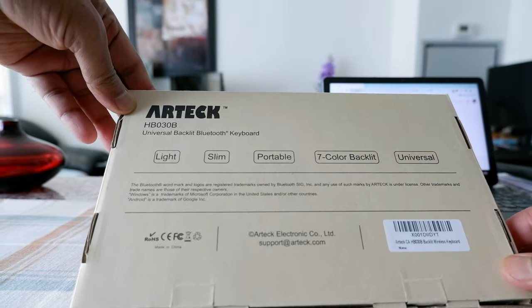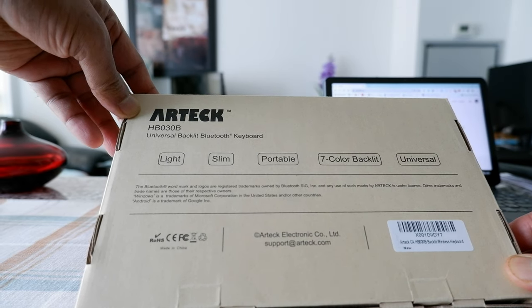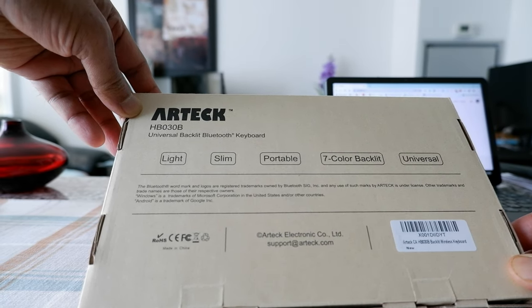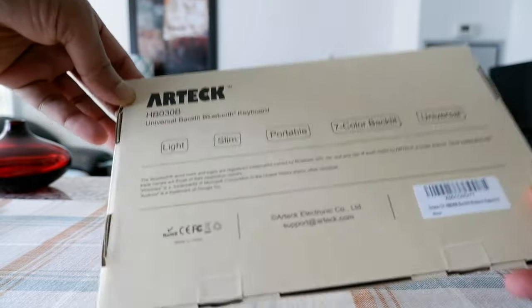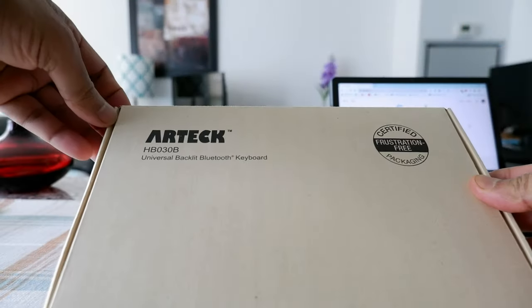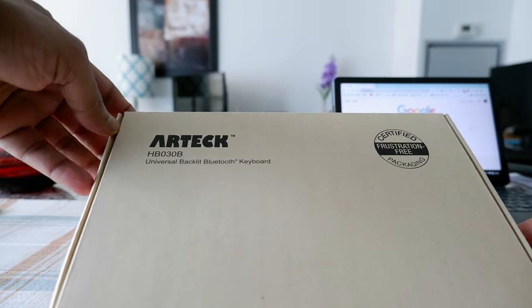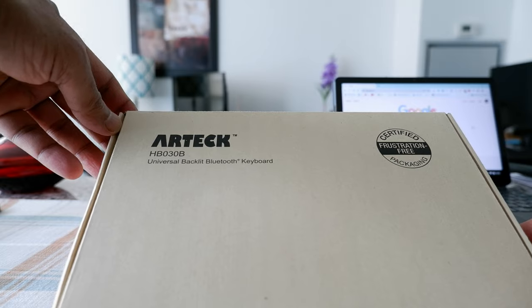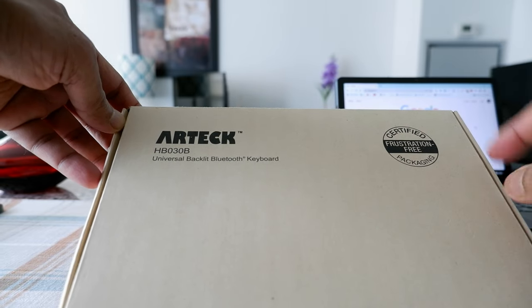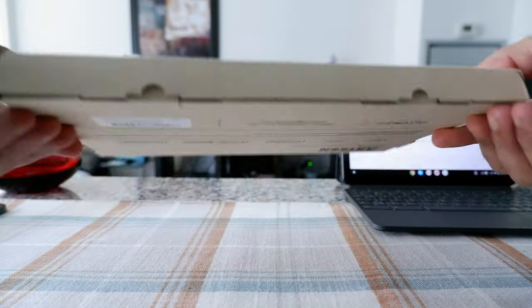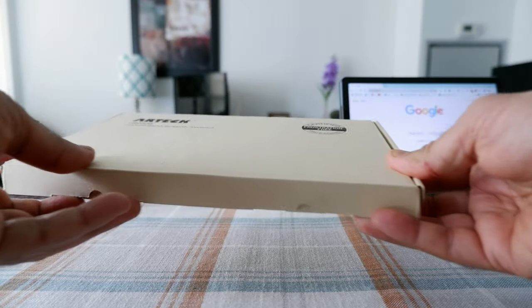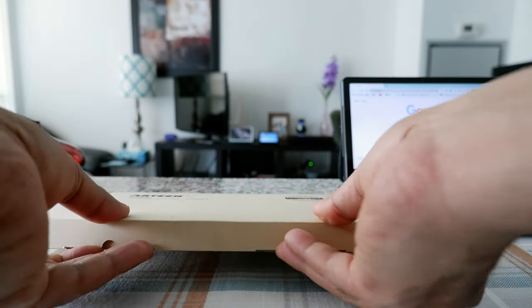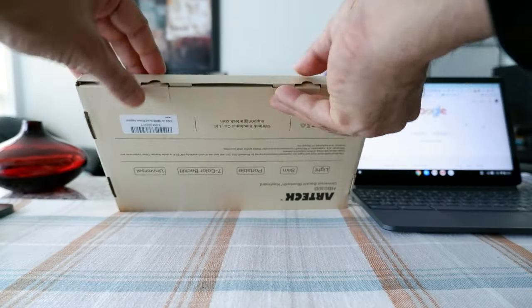So there's light, slim, portable, seven color backlit and universal. On top of the keyboard packaging you can see that it's certified frustration-free packaging. So that means we shouldn't have any trouble opening it. Let's try and see if that's the case.